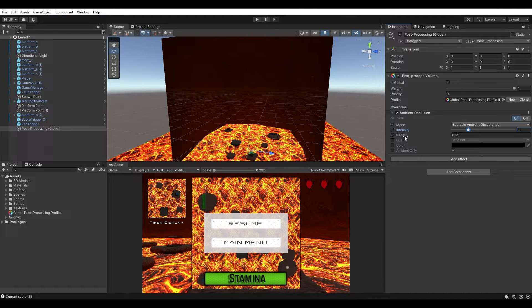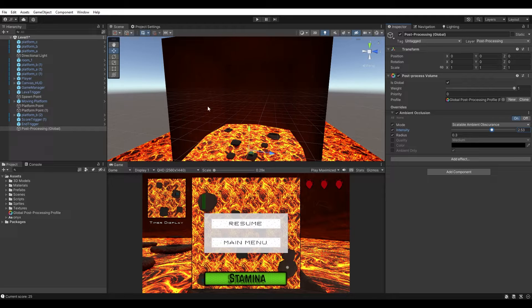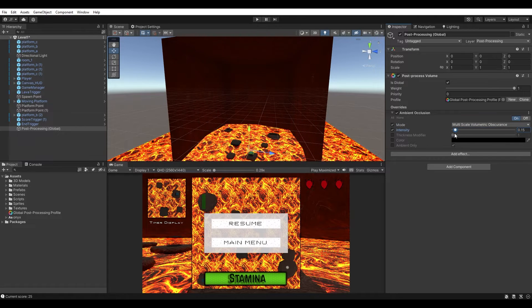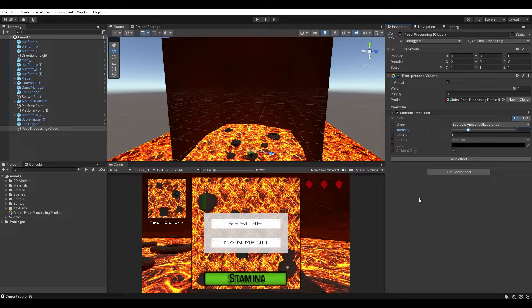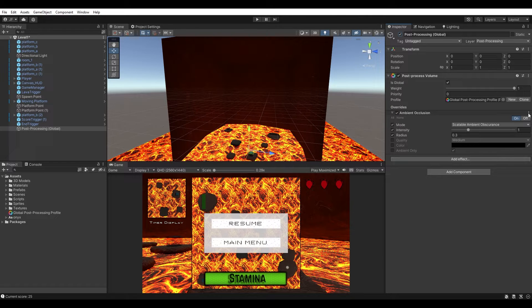I'll also change the radius to 0.3. To give you an extreme example of what ambient occlusion does — if you turn it up you can see the shadows around the geometry are being emphasized, including subtly around the inside of the room. With multi-scale you can see it more clearly but it goes overboard. I'll leave mine with those settings. You can toggle the individual effect on and off using its checkbox, or disable the post-processing game object entirely.